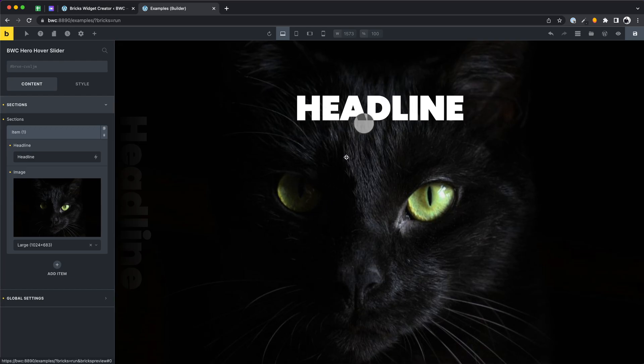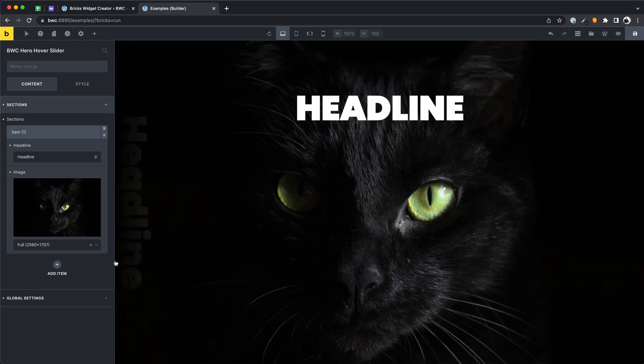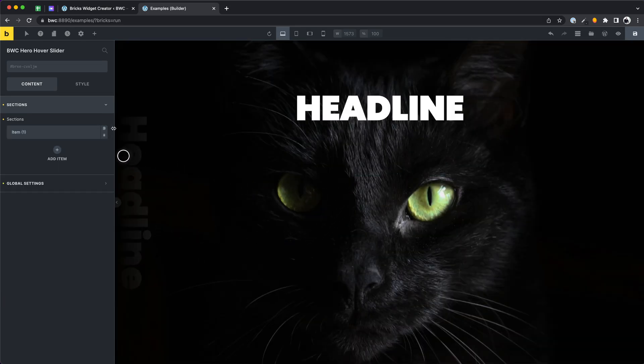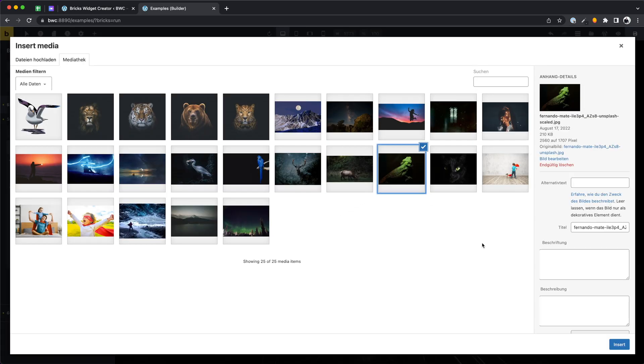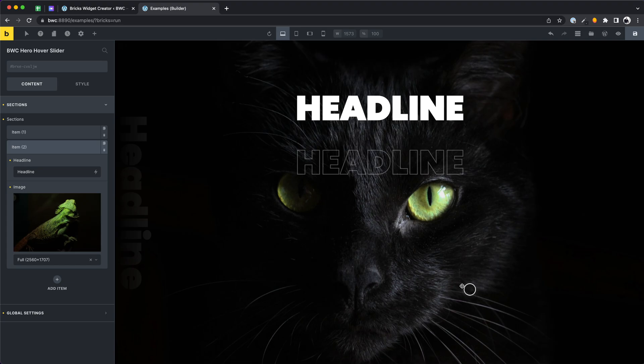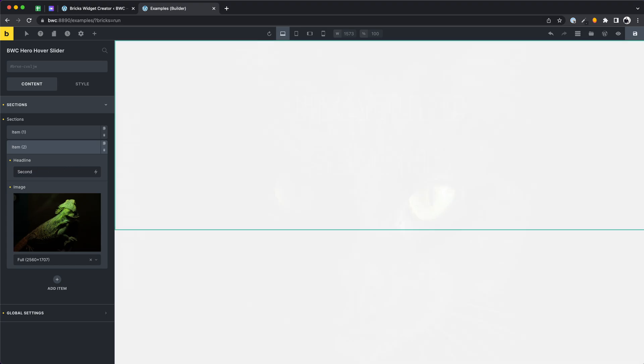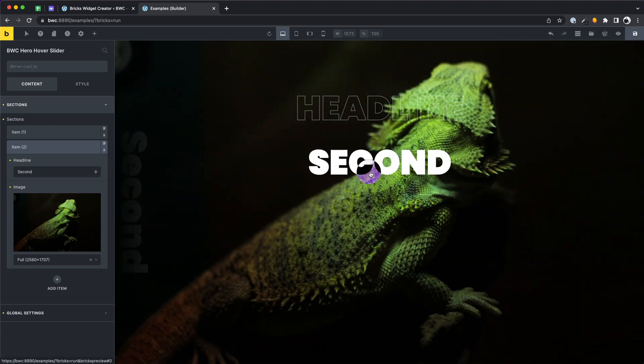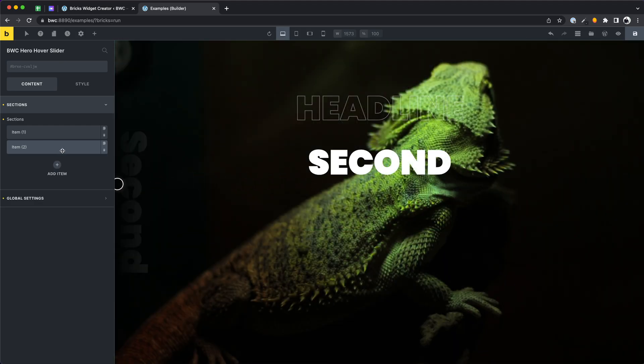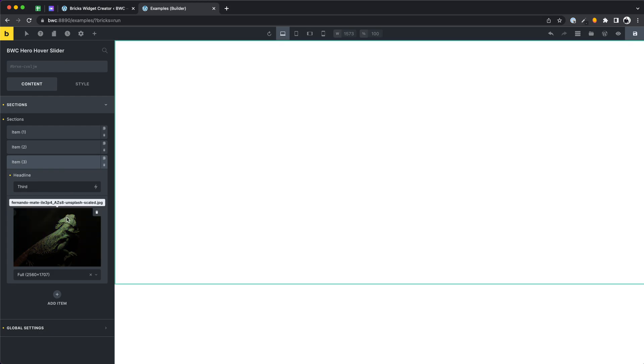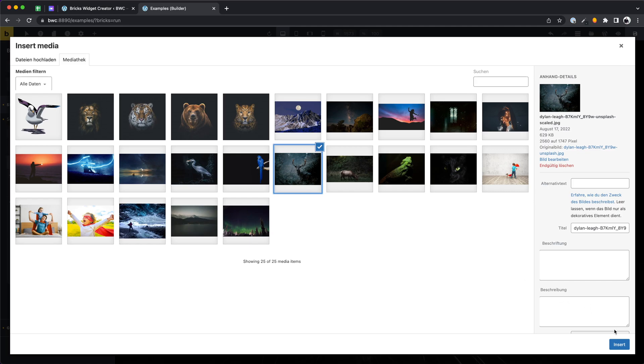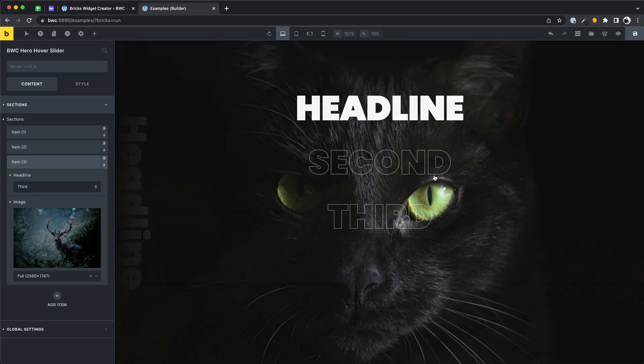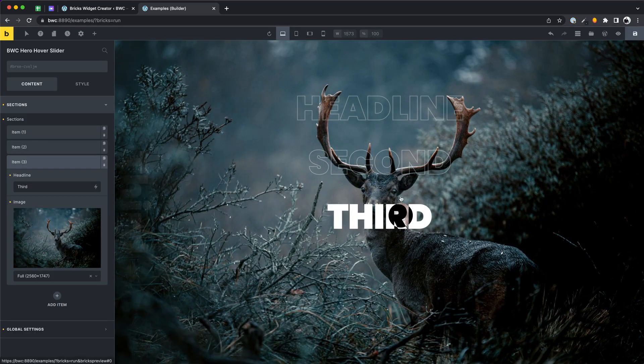Now let's add some more repeater fields and see the slider in action. Looks good.